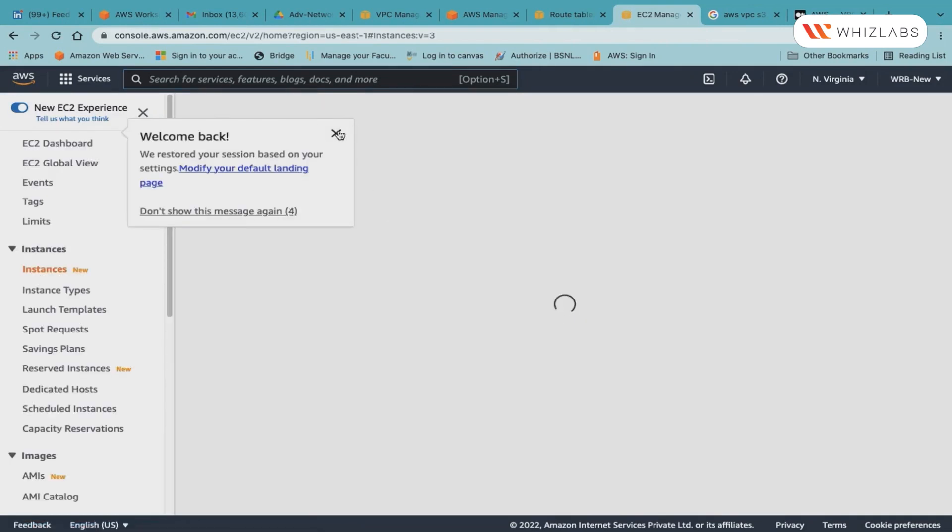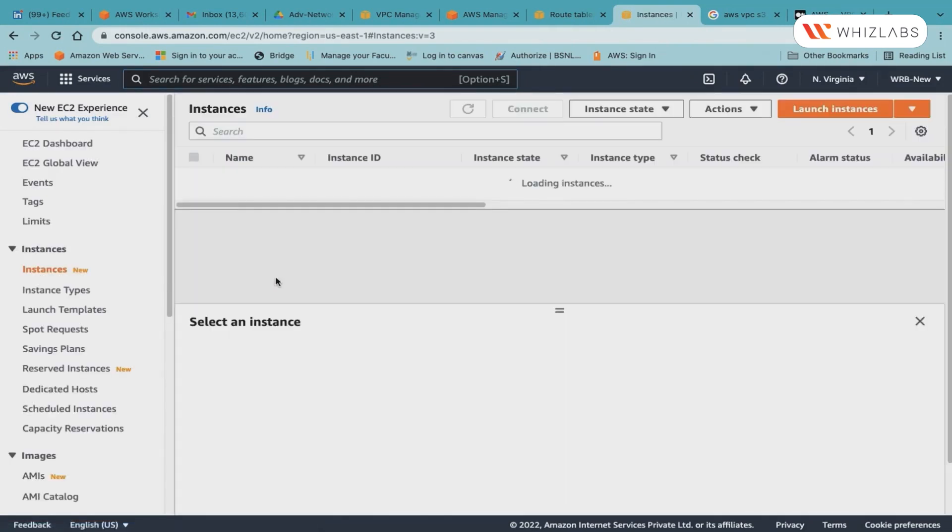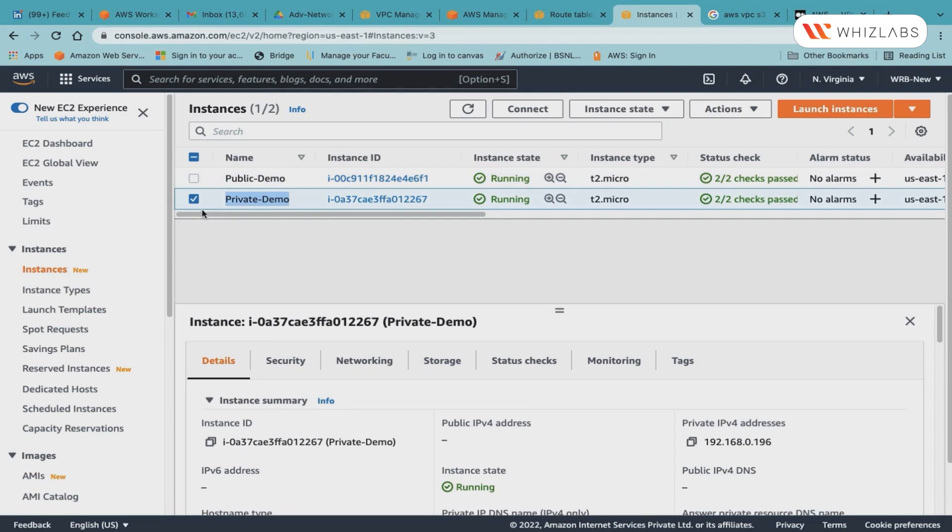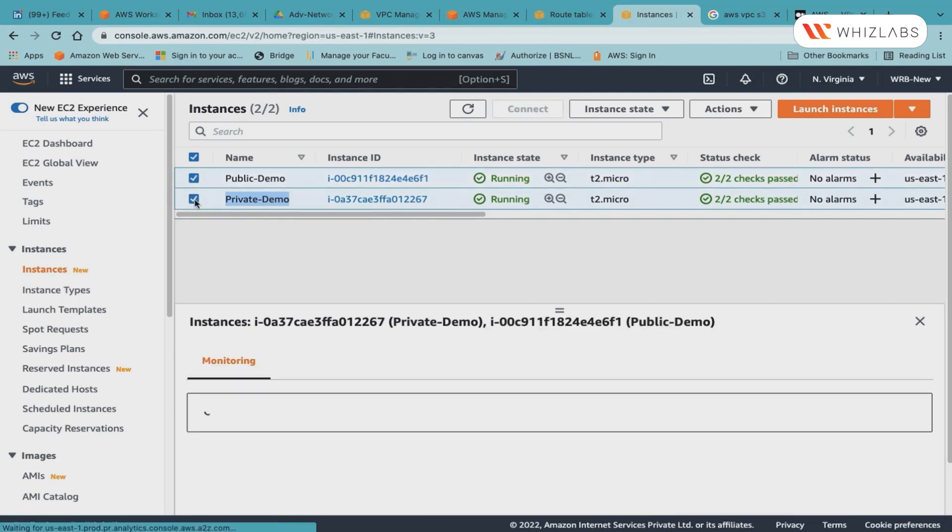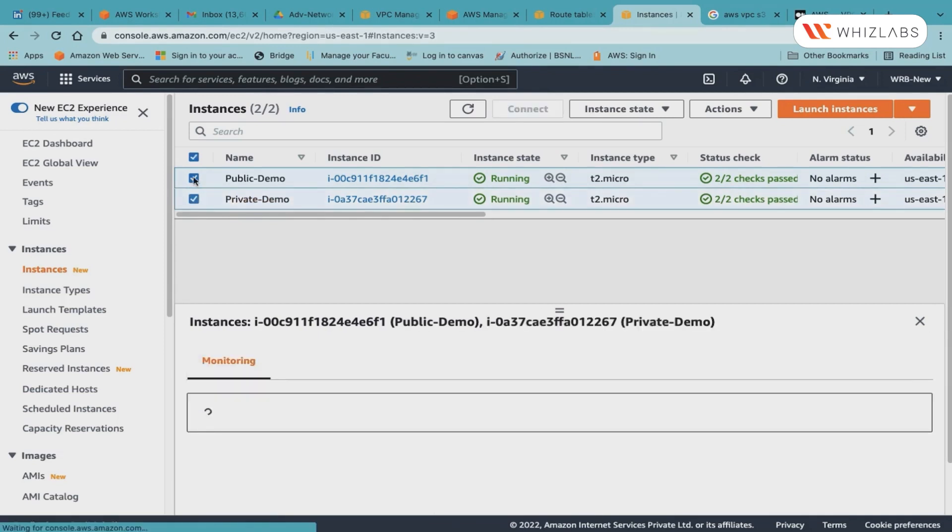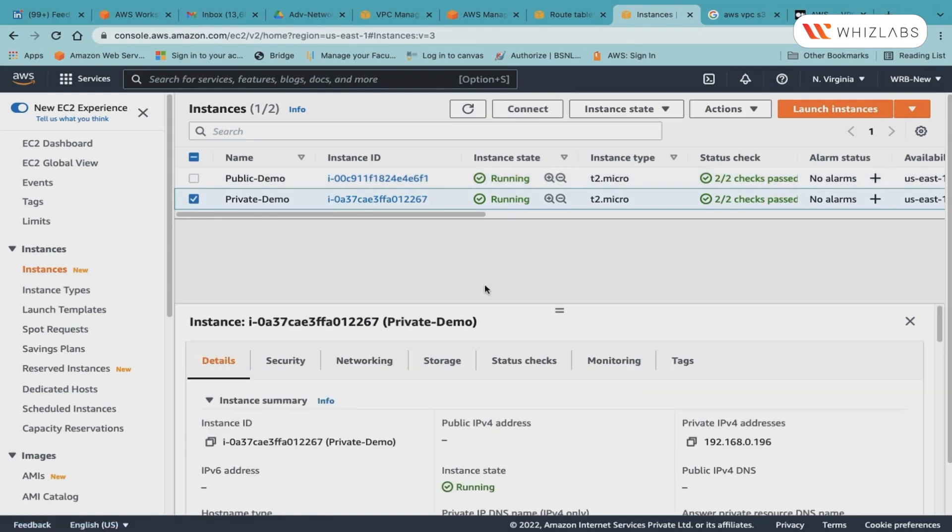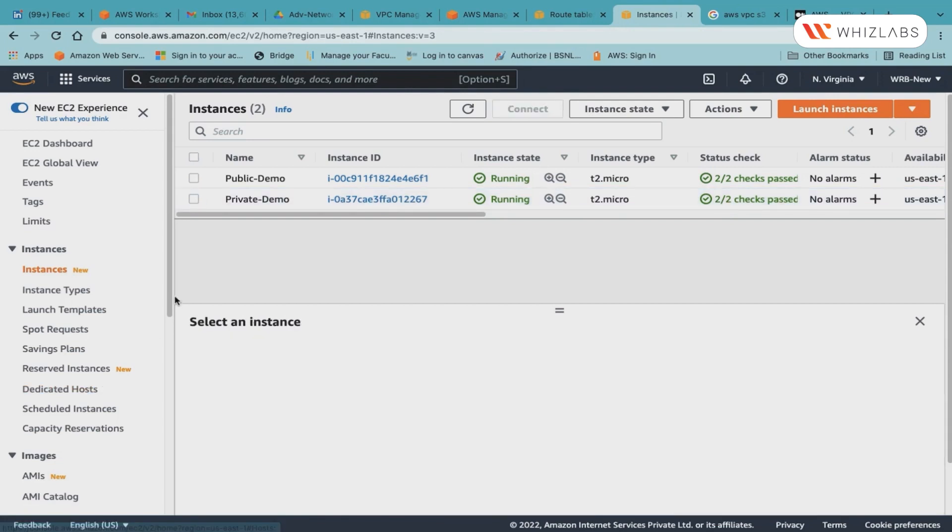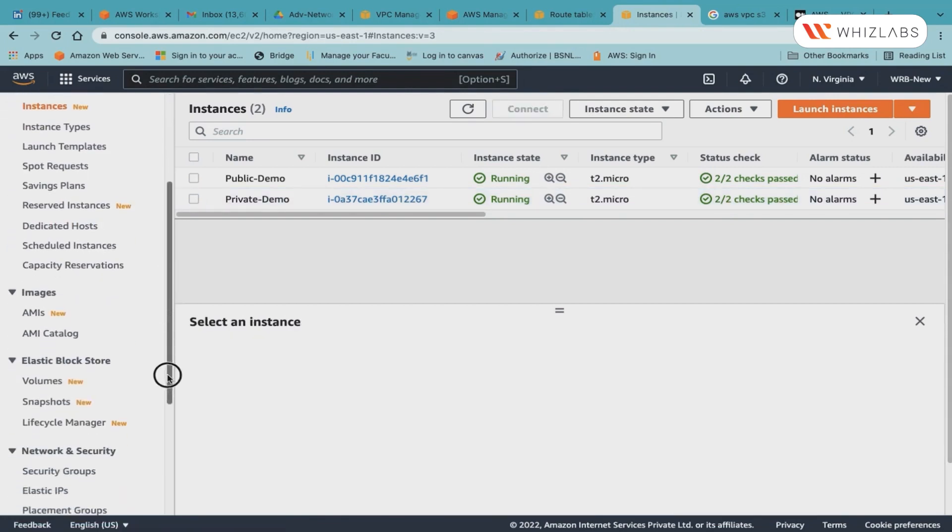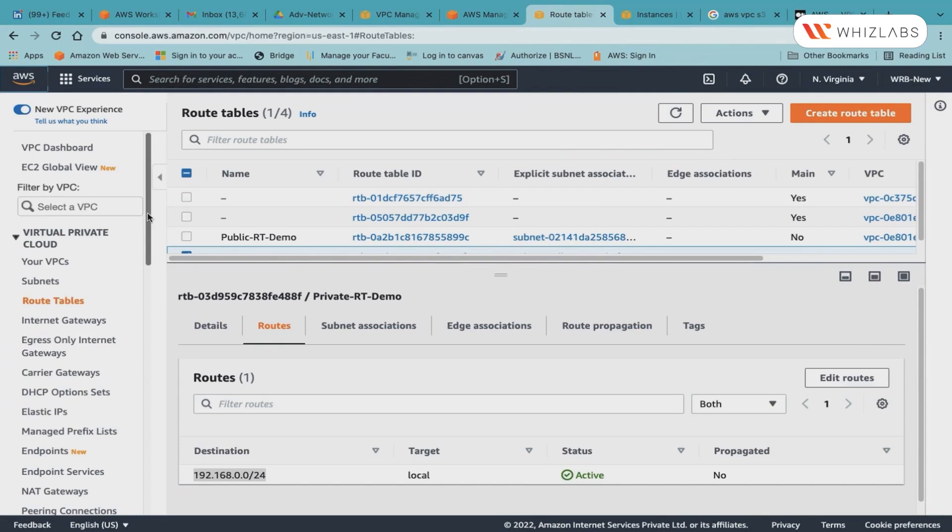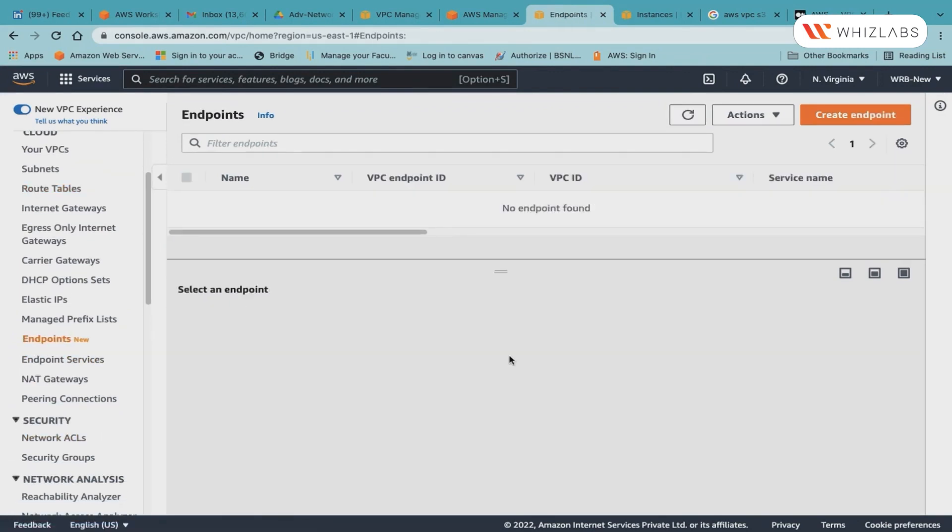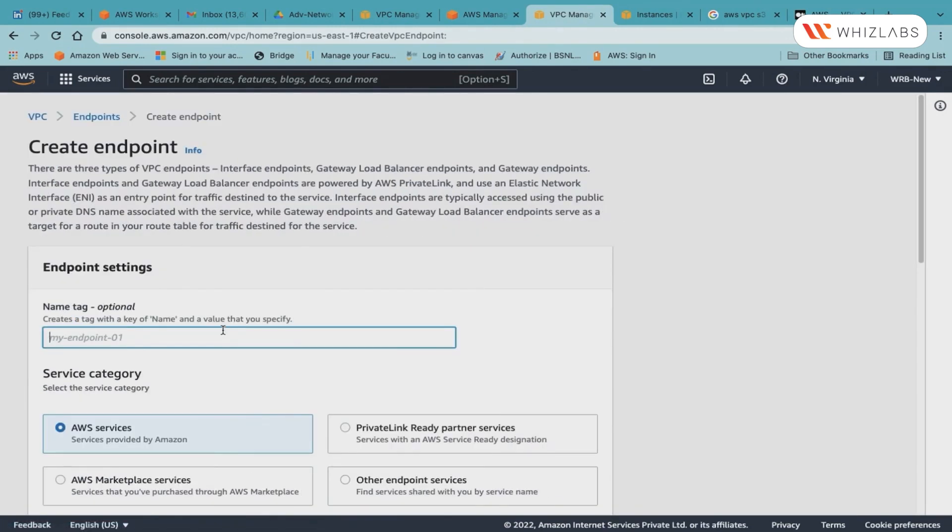Let me just run you through the private route table which has been created. I will go to the routes. So at this point in time, apart from the local route, there is no other route which has been defined for this route table. I will run you through the instance. I will go to EC2. I have my two instances running which I have named public demo, which is in the public subnet, and private demo, which is in the private subnet. As you can clearly see, the instance which is in the public subnet has a public IP address and a private IP address, and the one which is private does not have a public IPv4 address.